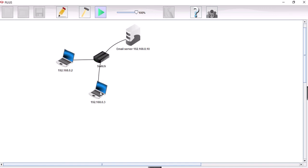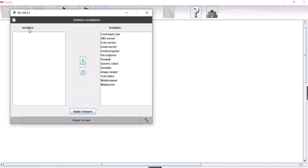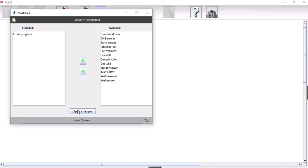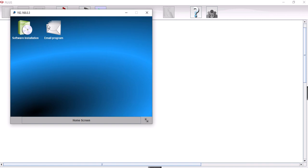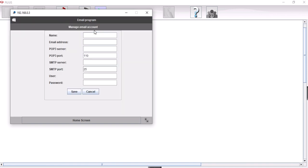Let's now go and install our email program here. And we're going to set this up now. We've got two machines. We're going to set one up for Bob and set one up for Alice. So let's set up for Alice first. So we're going to click on account here. So our name is Alice. And our email address for Alice is alice@mail.com.